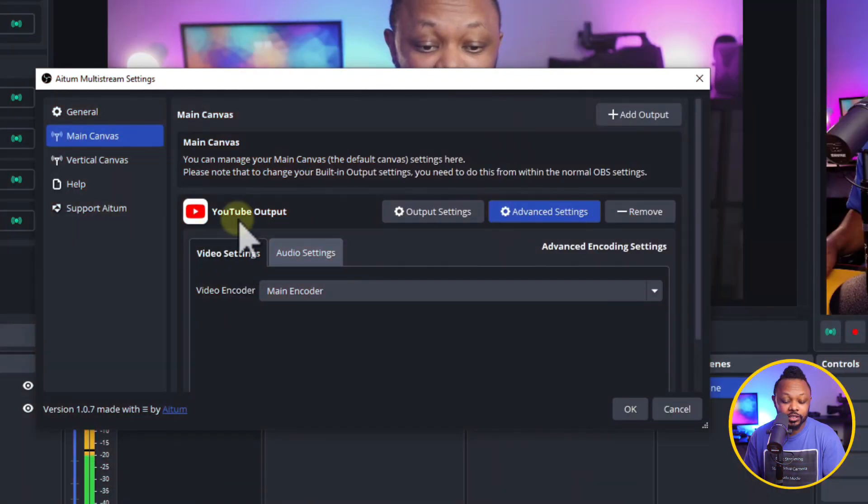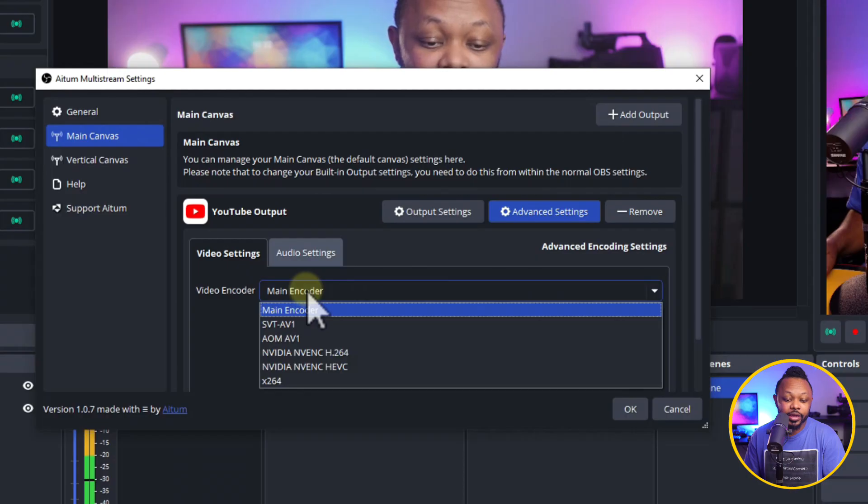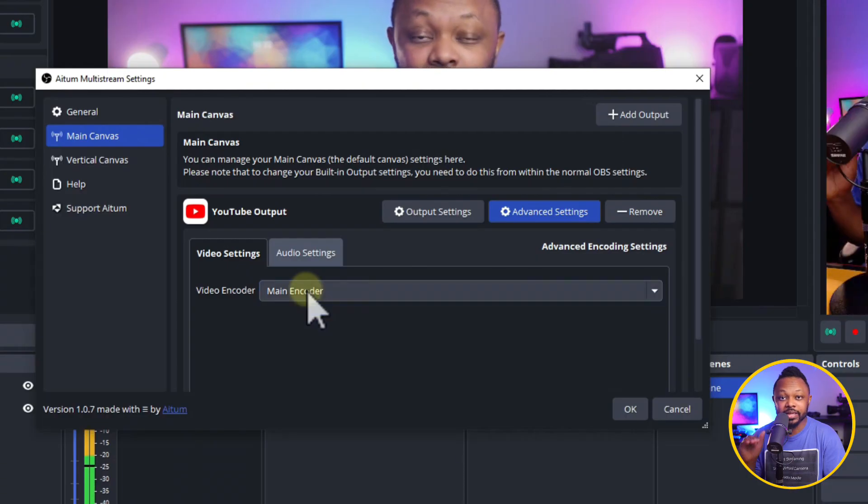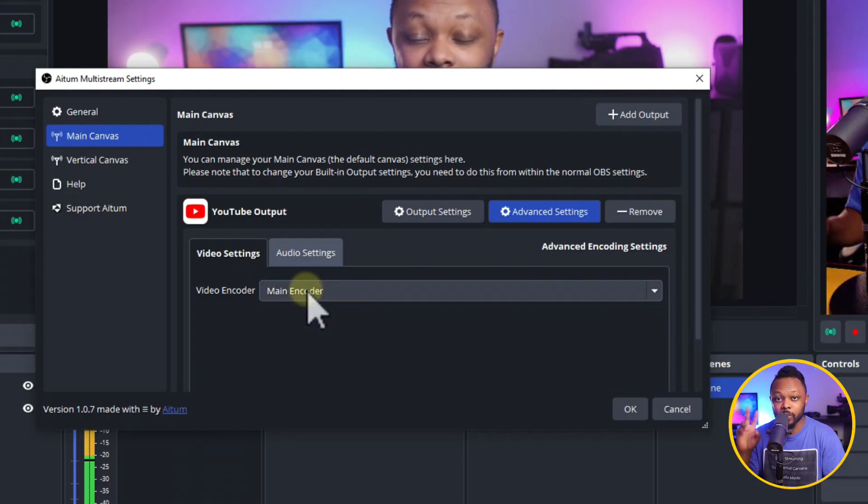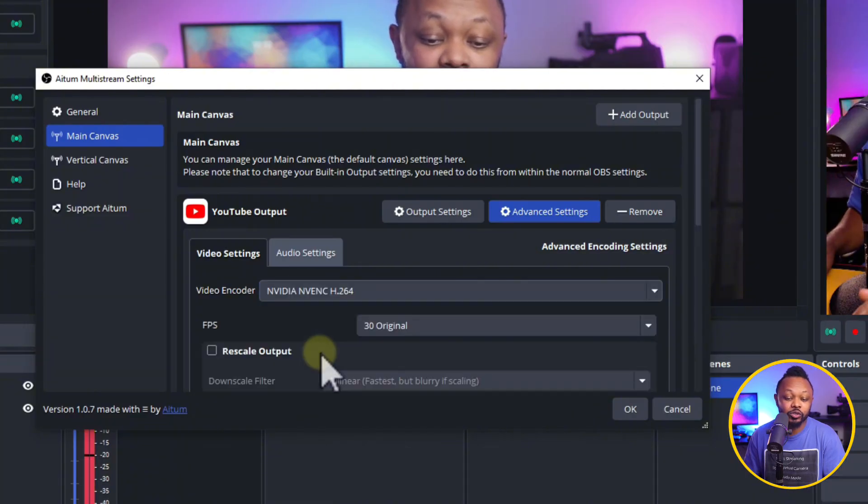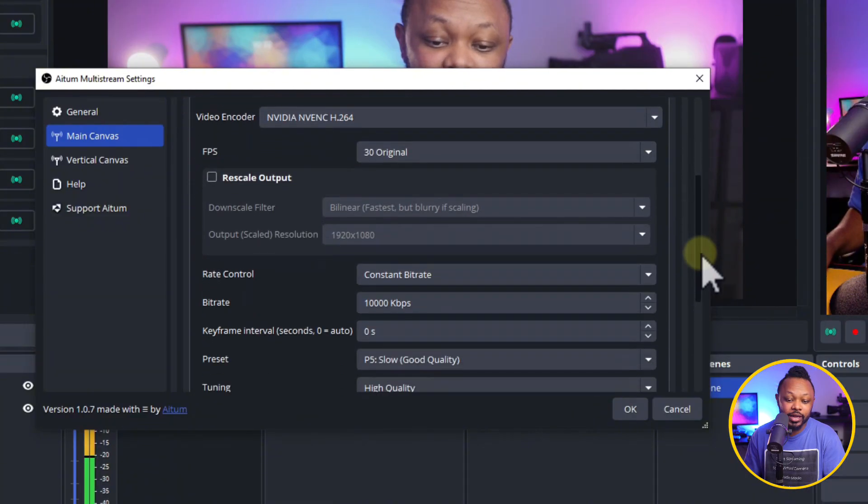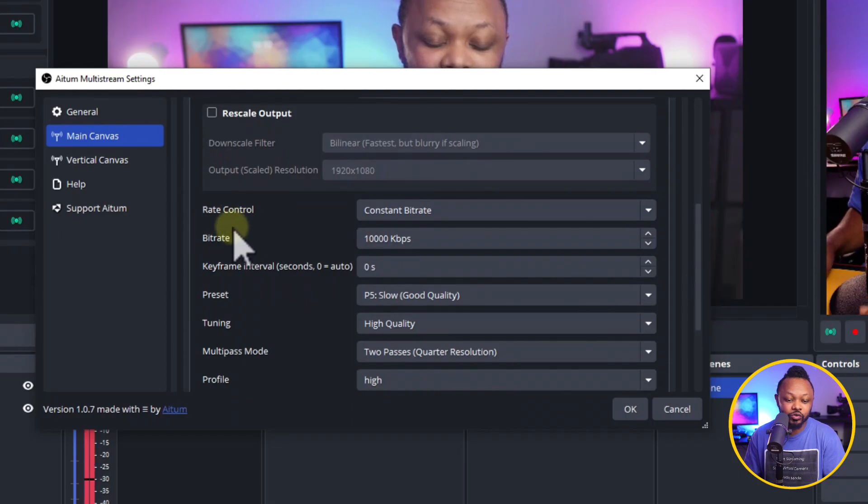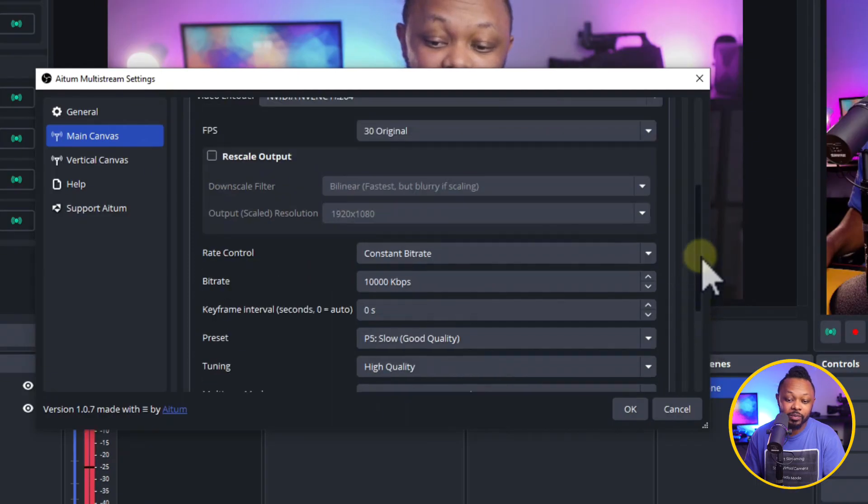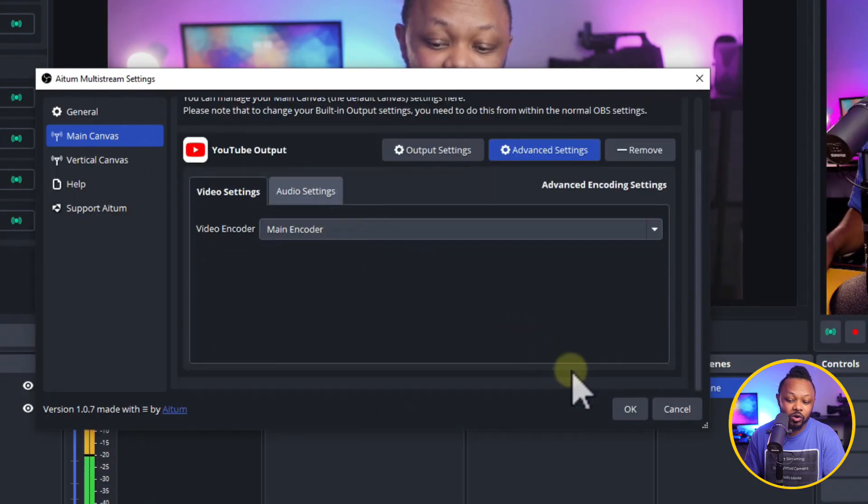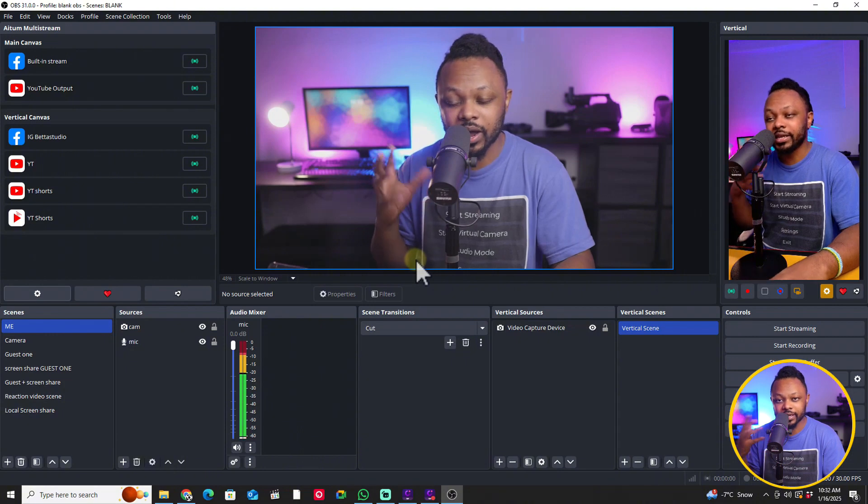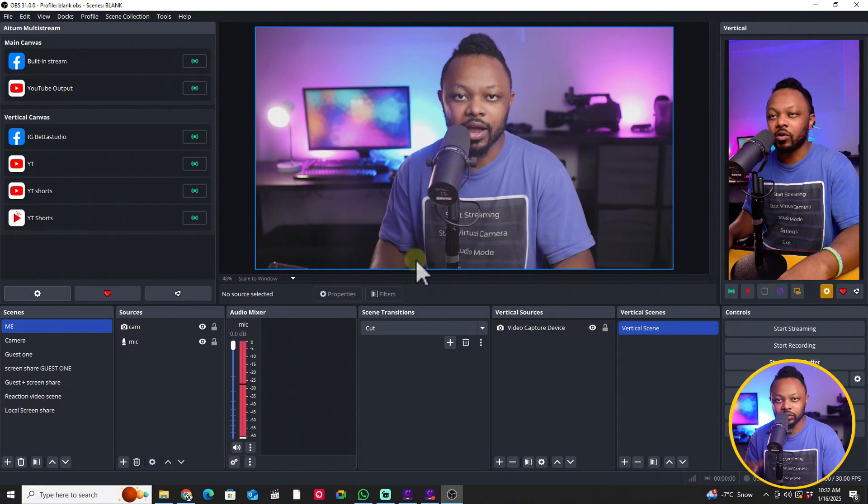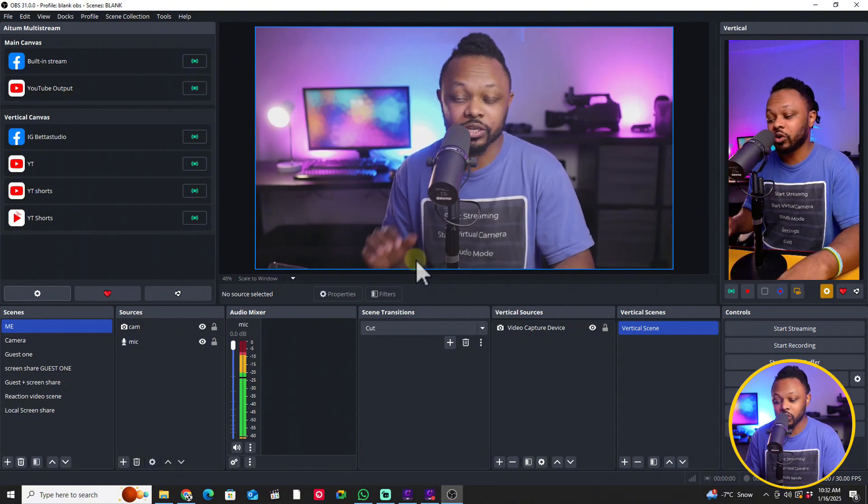So another thing that you have to be aware of, you should go to video settings here under your outputs. As you can see, we have video encoder and you can set it to be the main encoder, which is what you're using in your main basic OBS settings. Now if you want to do some custom settings, you can still do that. So as you can see, you have access to rate control, bit rate, everything basically that you usually set up in OBS. But again, I'll actually encourage you to just use the main encoder just to avoid adding extra or demanding extra resources on your computer.